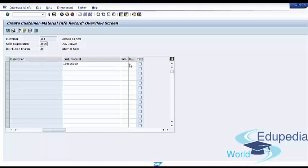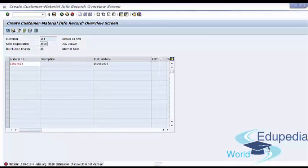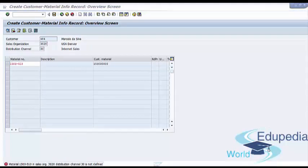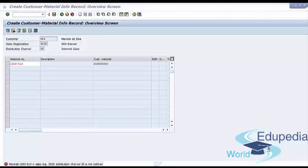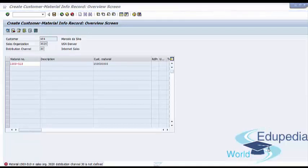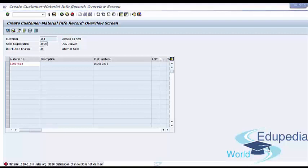We will leave the rounding procedure and units of measure fields blank. In the left corner of the screen we see a warning message that the material in the sales organization and distribution channel is not defined, meaning we can't use this material for our customer material info record. We need to find a material that matches our combination of sales organization and distribution channel.